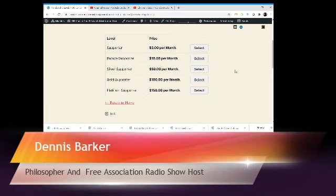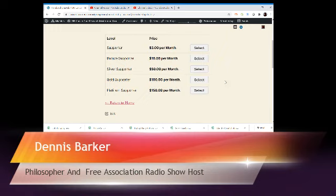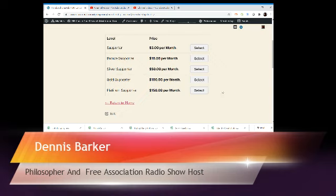For the Gold level, the Gold Supporter will get two personal coaching sessions per month, again between 20 minutes and half an hour. The Platinum level will get four personal coaching sessions per month between 20 minutes and half an hour each. So that's up to two hours of coaching plus the four live events.